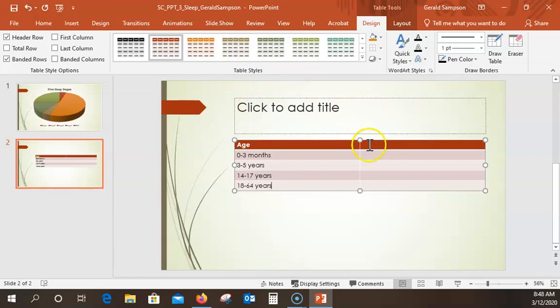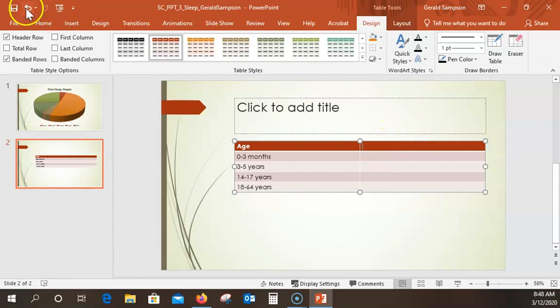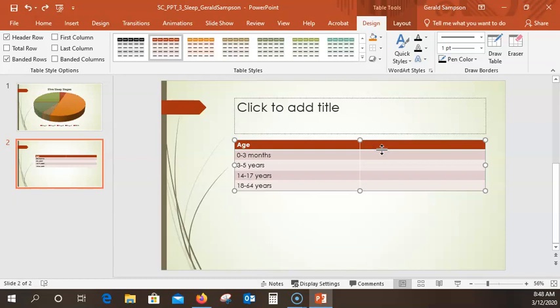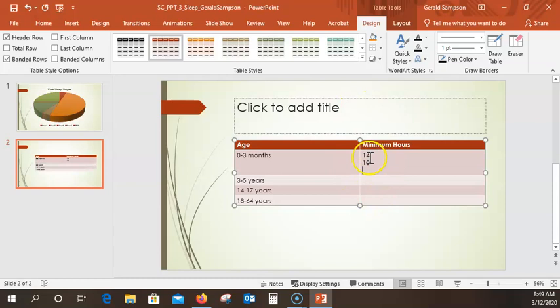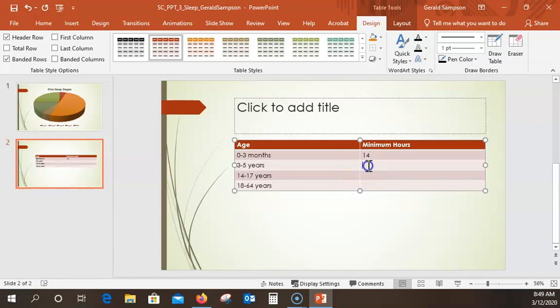Now we want to come up to the second column. I click in that cell over here — be careful not to accidentally move the chart. What we want is 'Minimum Hours'. I have a heck of a time spelling 'minimum'. Then down arrow key, and the numbers are 14, 10 — I accidentally hit the wrong key there, so I use backspace and correct it with the down arrow instead of Enter.